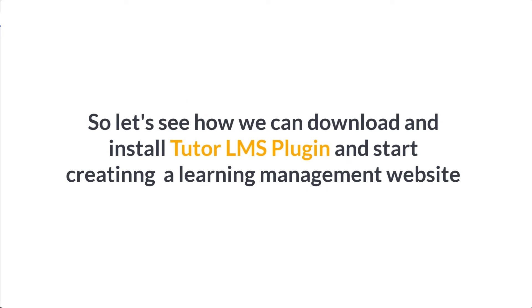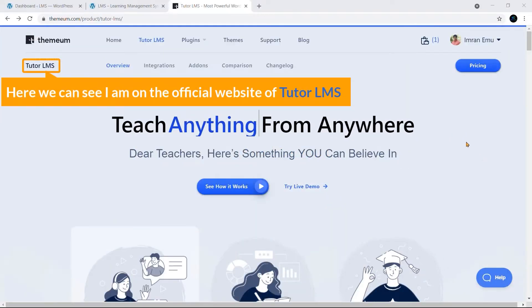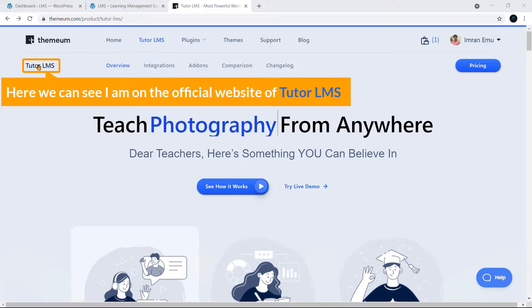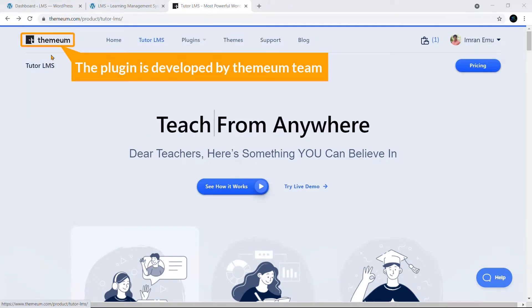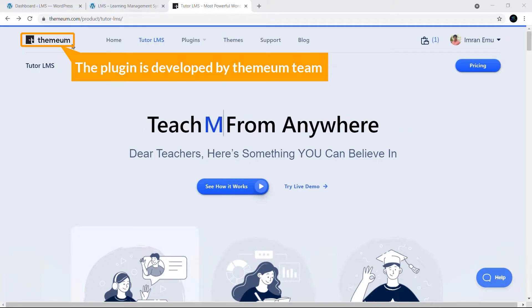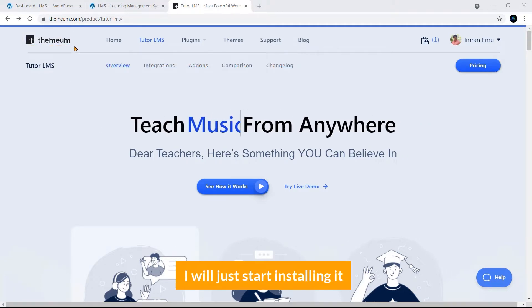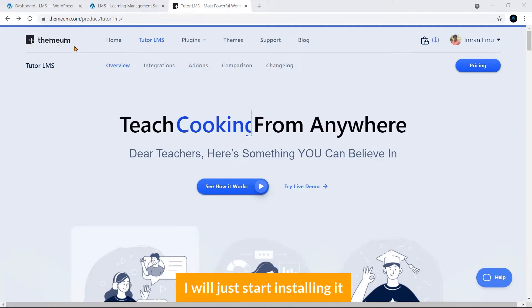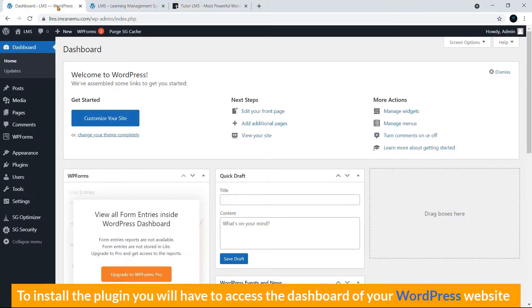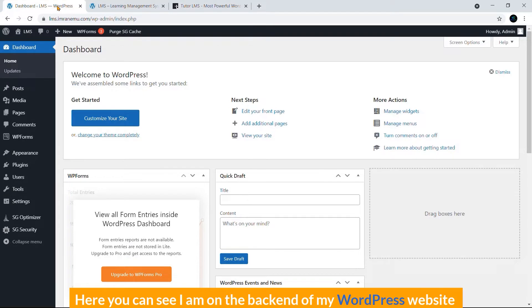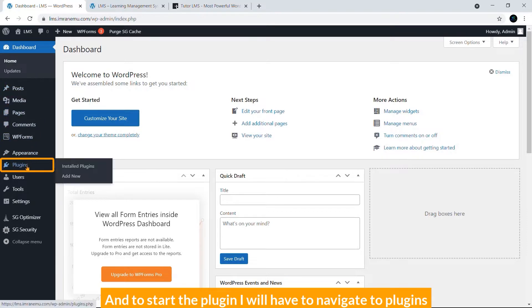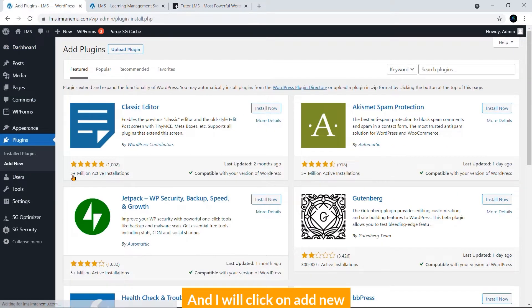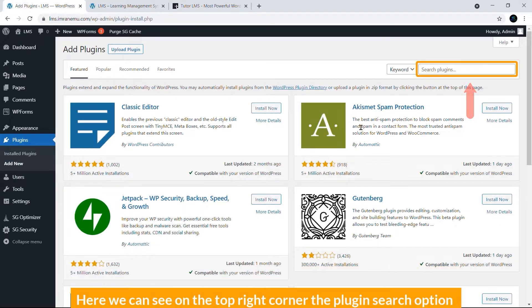Here you can see I am on the official website of Tutor LMS. The plugin is developed by Themium team. I'll just start installing it. To install the plugin, you will have to access the dashboard of your WordPress website. Here you can see I'm on the backend of my WordPress website. To start the plugin, I'll have to navigate to Plugins and click on Add New.